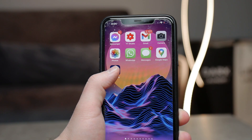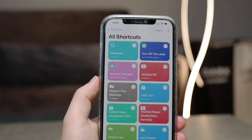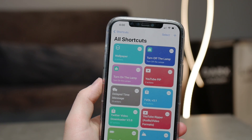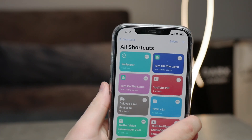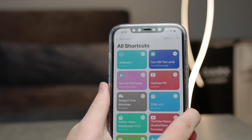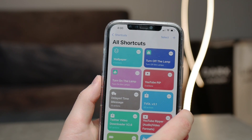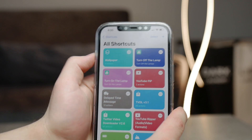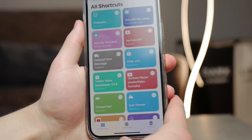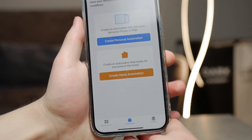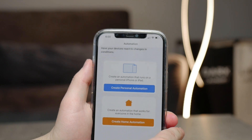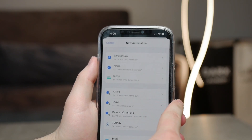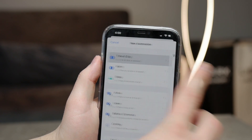But if you want to wake up to a brand new wallpaper every single morning, here is what you have to do. I assume you have already created the shortcut I just showed you. Now open up the Shortcuts app once again and click on 'Automation'. You can see it down below — make sure to create a new one. Tap 'Personal Automation' and click 'Time of Day'.